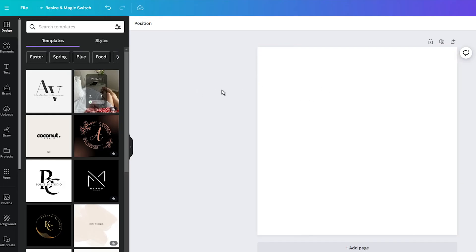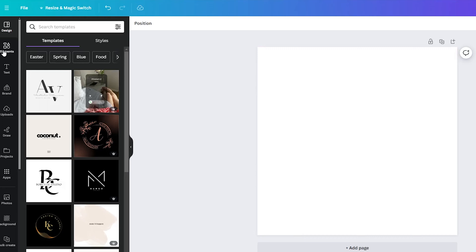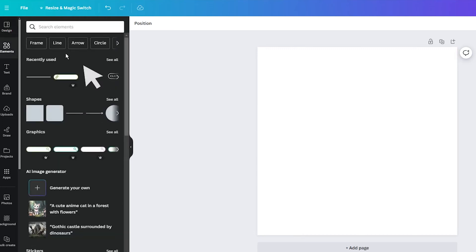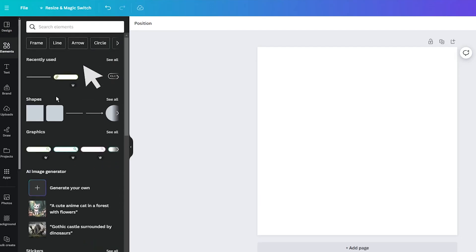Now, look for the elements tab on the left side of your screen. Click on it, and you will see a bunch of different options. Scroll down until you find the shapes section, or just type shapes into the search bar.